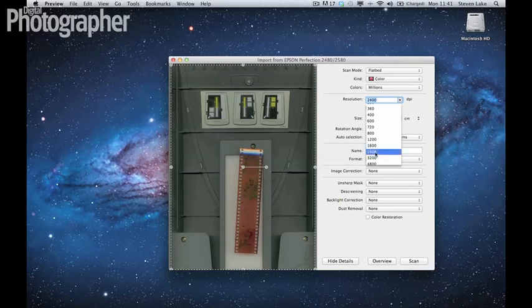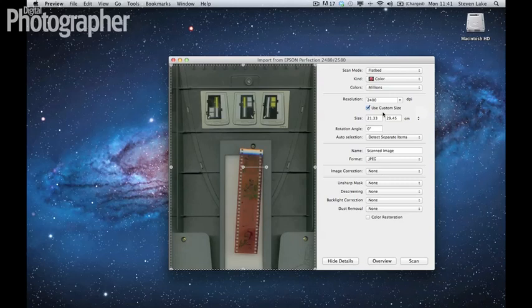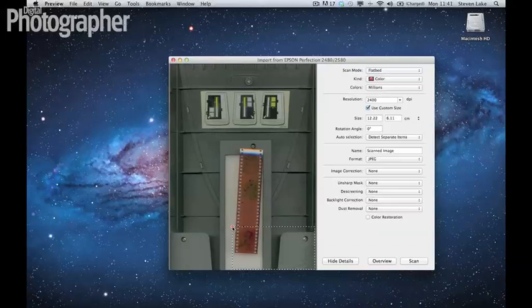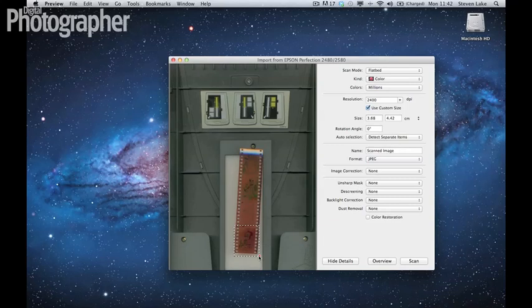So you want as much playroom as possible. And for me, I'm going with 2400 DPI. The only other thing is if you're working with one negative in particular, if you have the option to use custom sizes for the software to focus on when scanning, you're going to save yourself a lot of time, because 2400 DPI resolution on an A4-sized surface is going to take a long time.